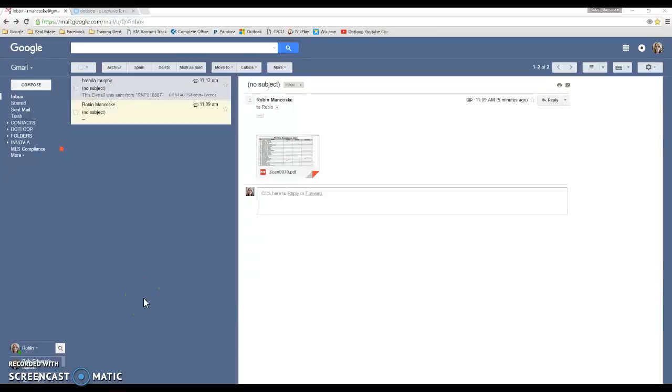Hey everyone, this is a .loop tutorial video on how to add documents to your loop from your email.